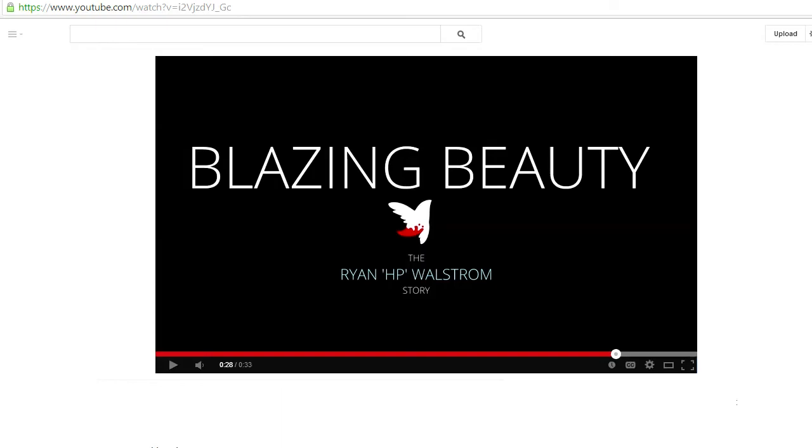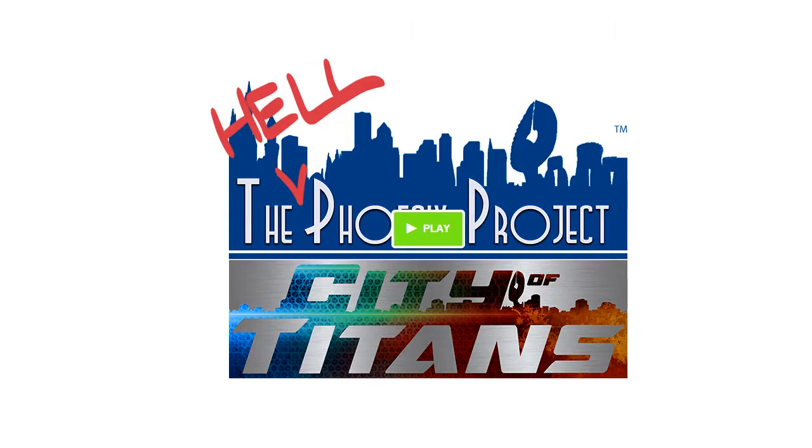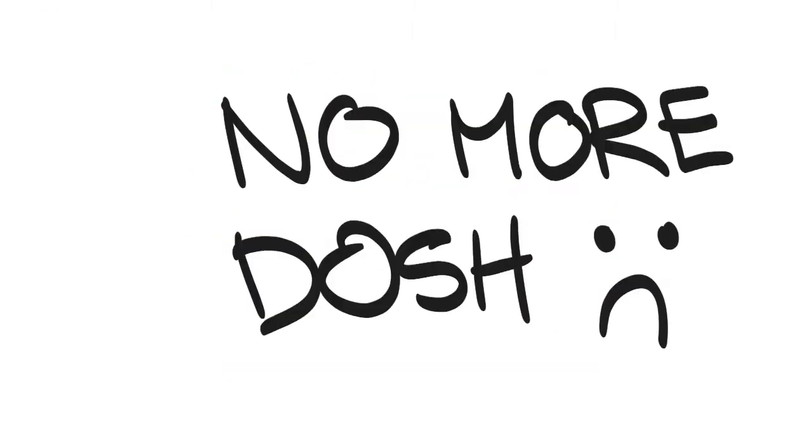The highly anticipated movie Blazing Beauty, documenting the life and times of one Ryan H.P. Wallstrom, also tentatively titled The Hell Phoenix Project, has run out of money.